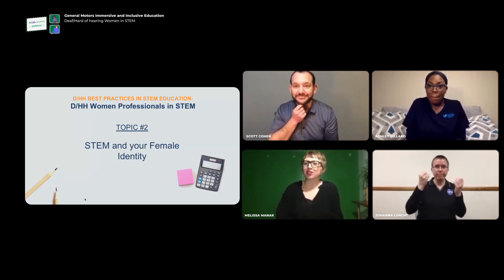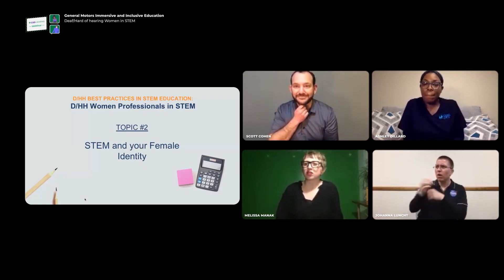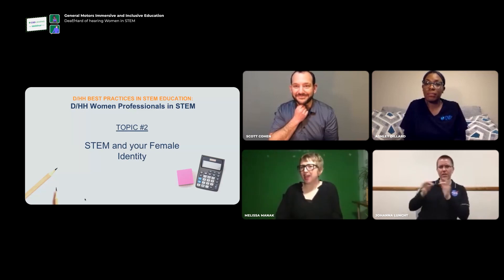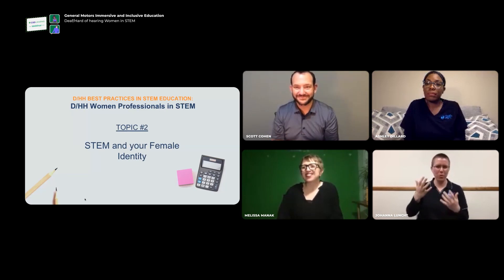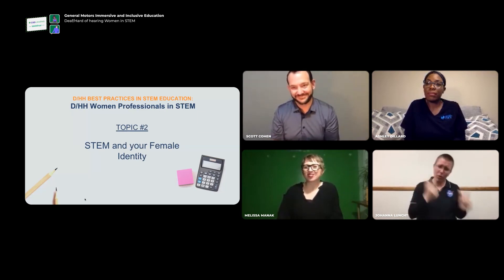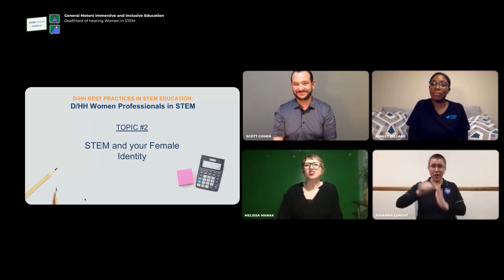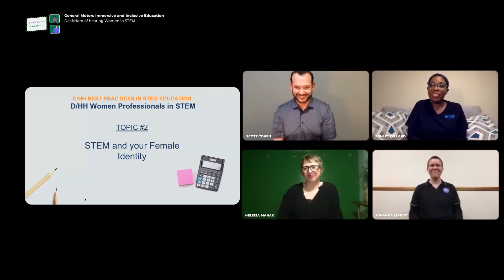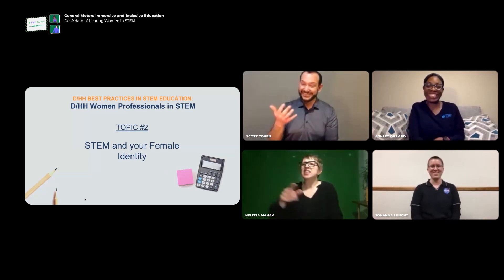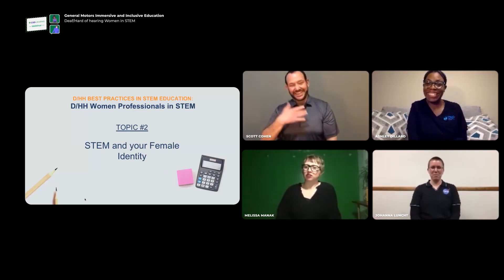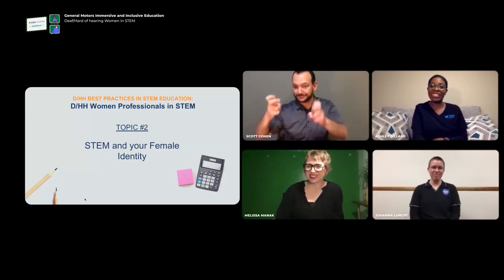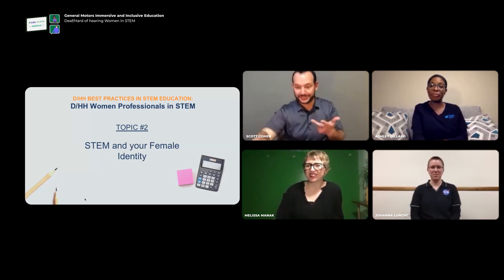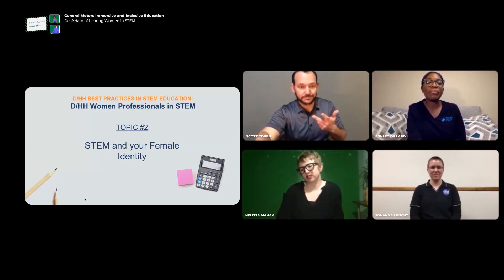Joanna noted it's also really cool to talk with people and ask them to explain their work using the same language — American Sign Language — having those dialogues about STEM. We'll now move on to our last topic: what advice would you give to educators of deaf and hard of hearing female youth?